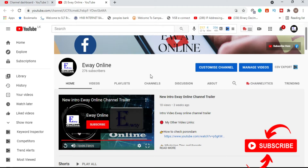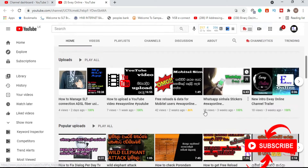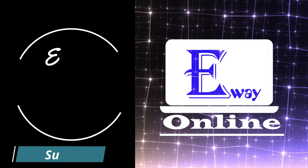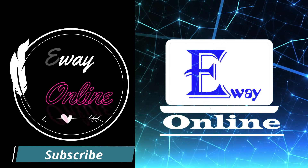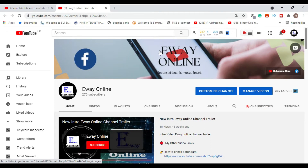Please click on the subscribe button. If you like the video, let's upload the YouTube Shorts. Thank you so much for watching.